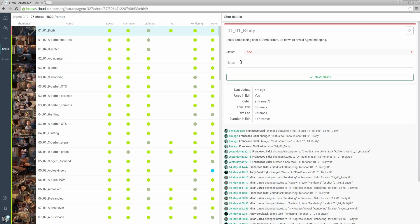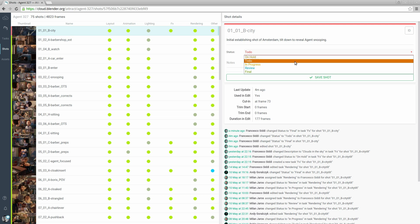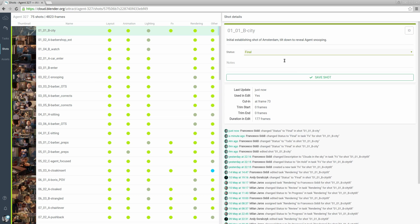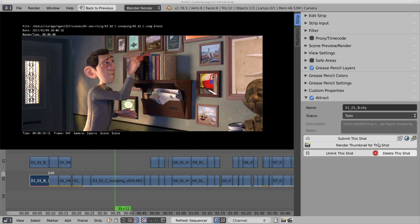If the shot was edited via the web interface we can retrieve those changes from Blender and update the strip information. For example I'm going to change the status back to final. Go back to Blender and the status will be updated again to final.